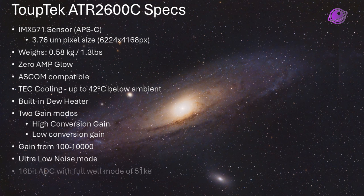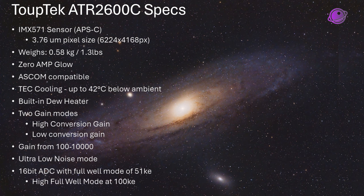It's a 16-bit ADC with a normal full-well capacity of 51,000 electrons. And it also has a high full-well mode, which can give you 100,000 electrons, which sounds great because your dynamic range almost doubles, but it also means that you may end up getting a lot more noise.